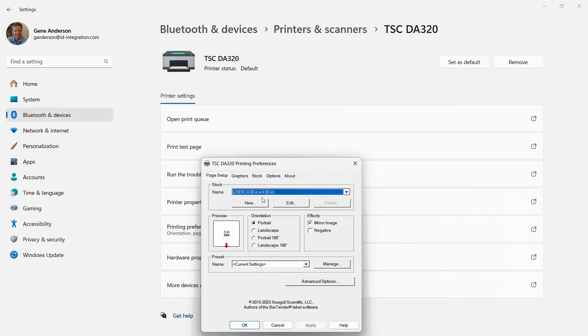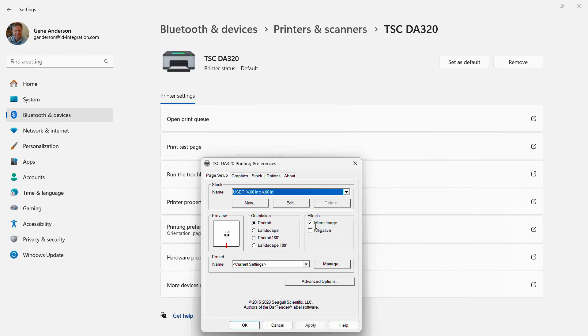So page setup. This is where you can define your default size of your stencil. I'm doing 4x4. It doesn't really matter. But the most important thing here is you must, must, must check mirror image. Again, this is only for our ink silkscreen material. If you're just doing DT labels, forget about that, but we need that.